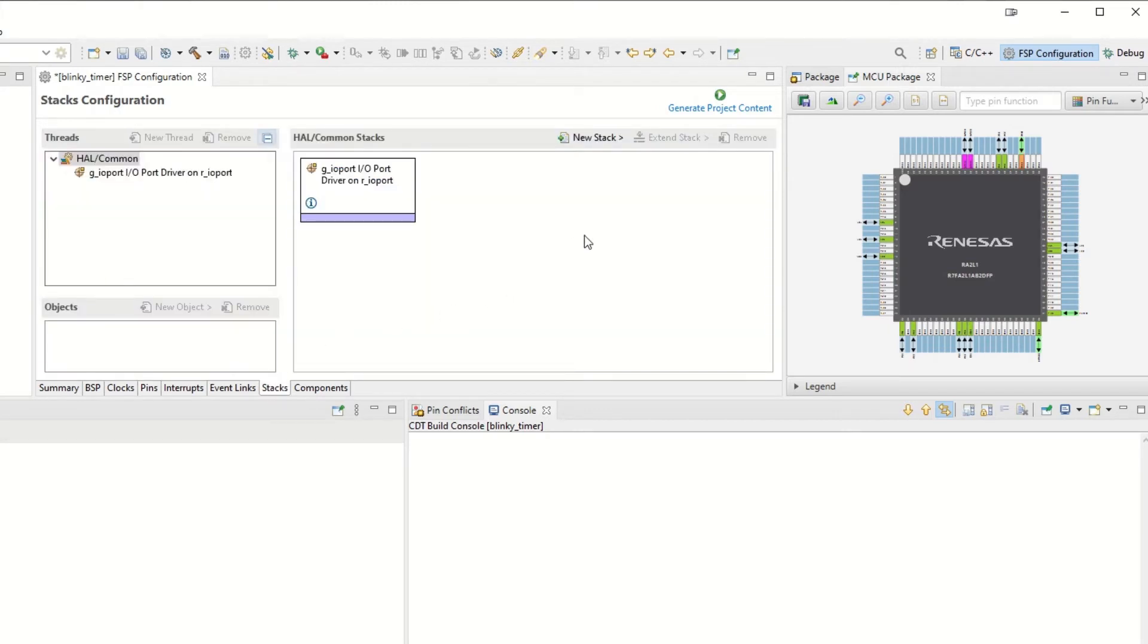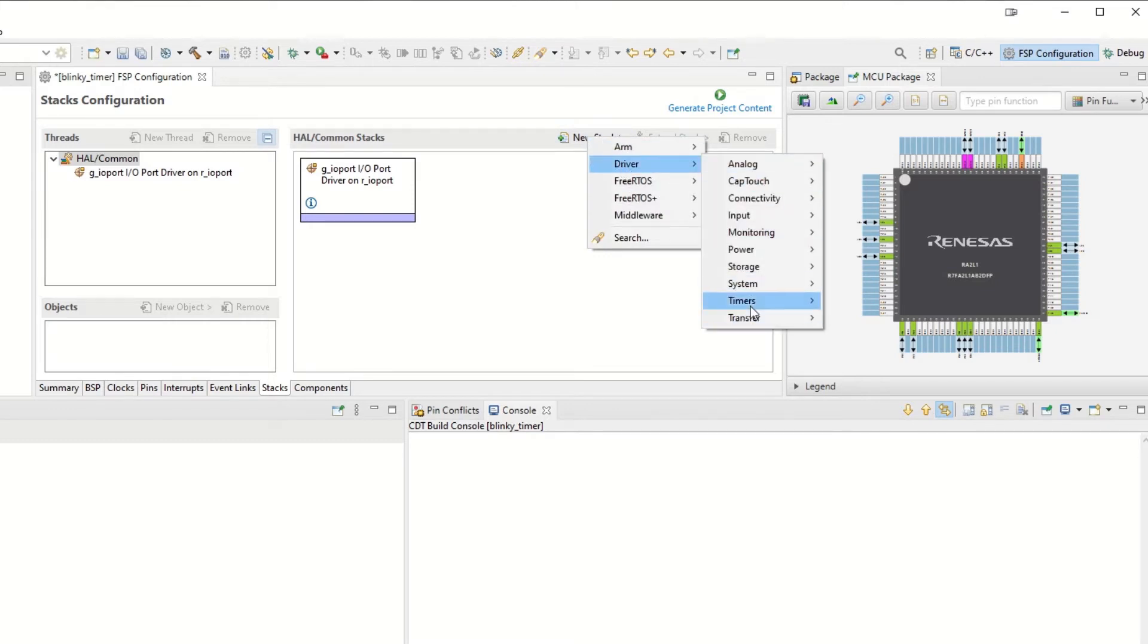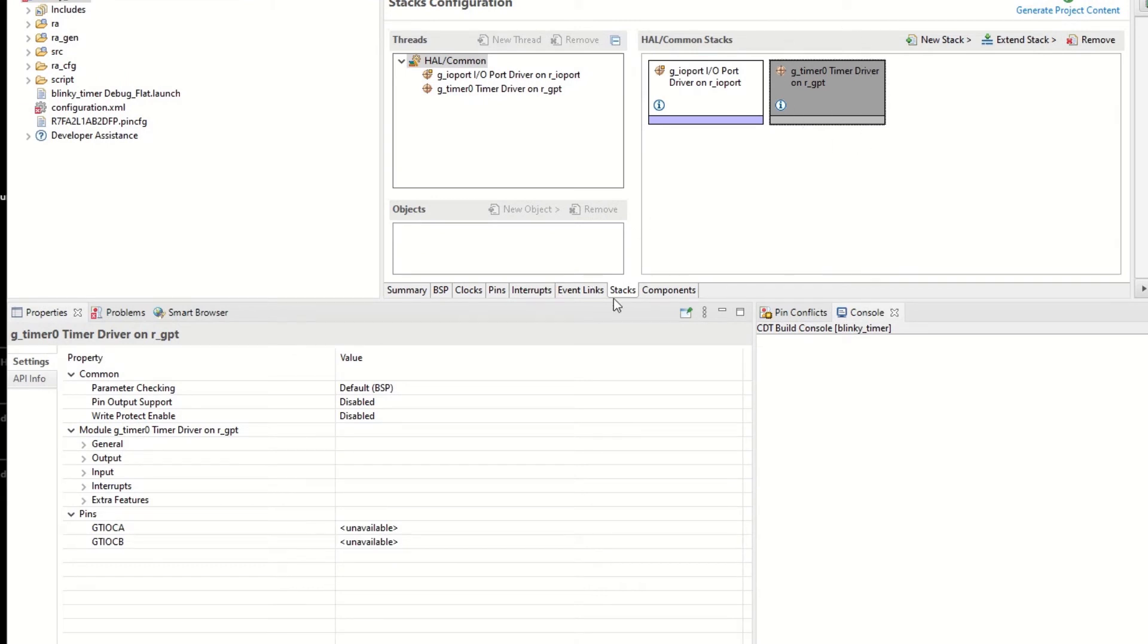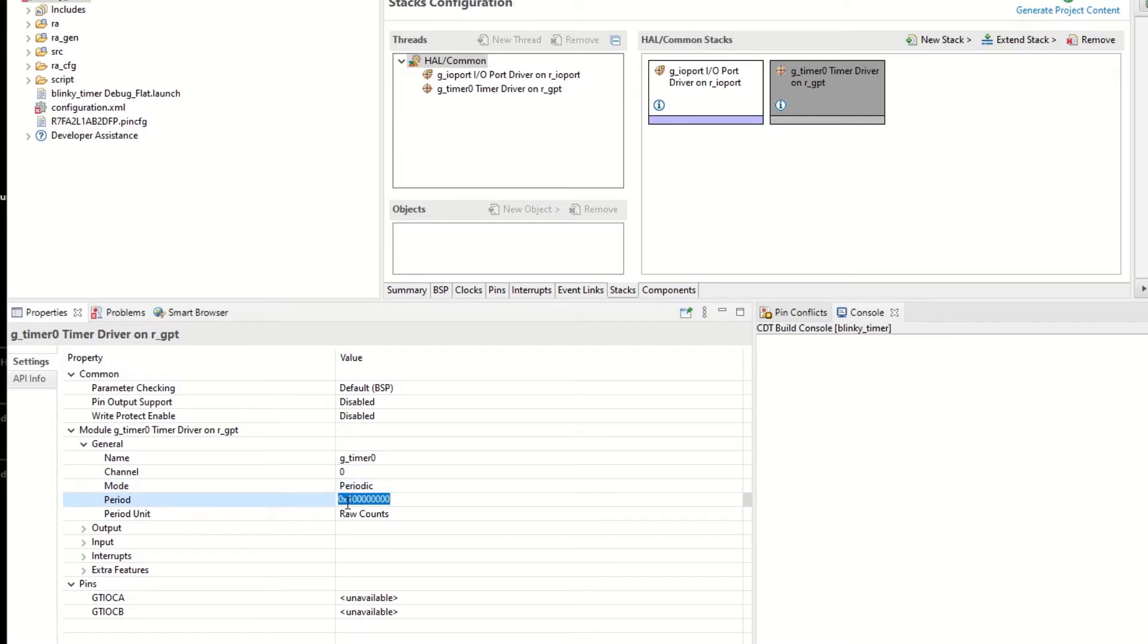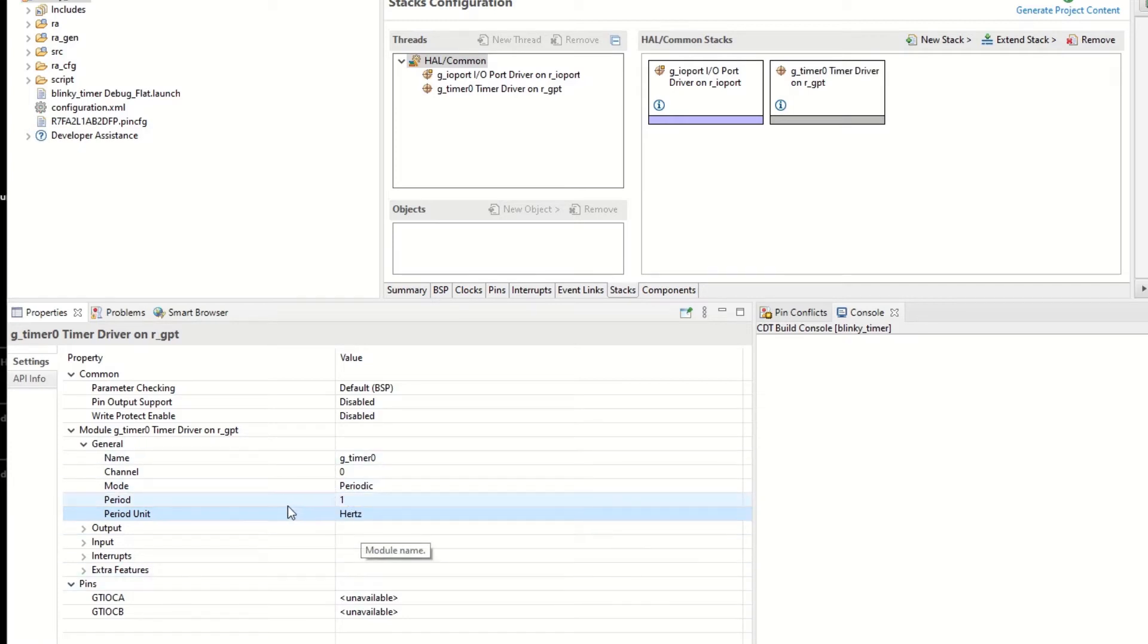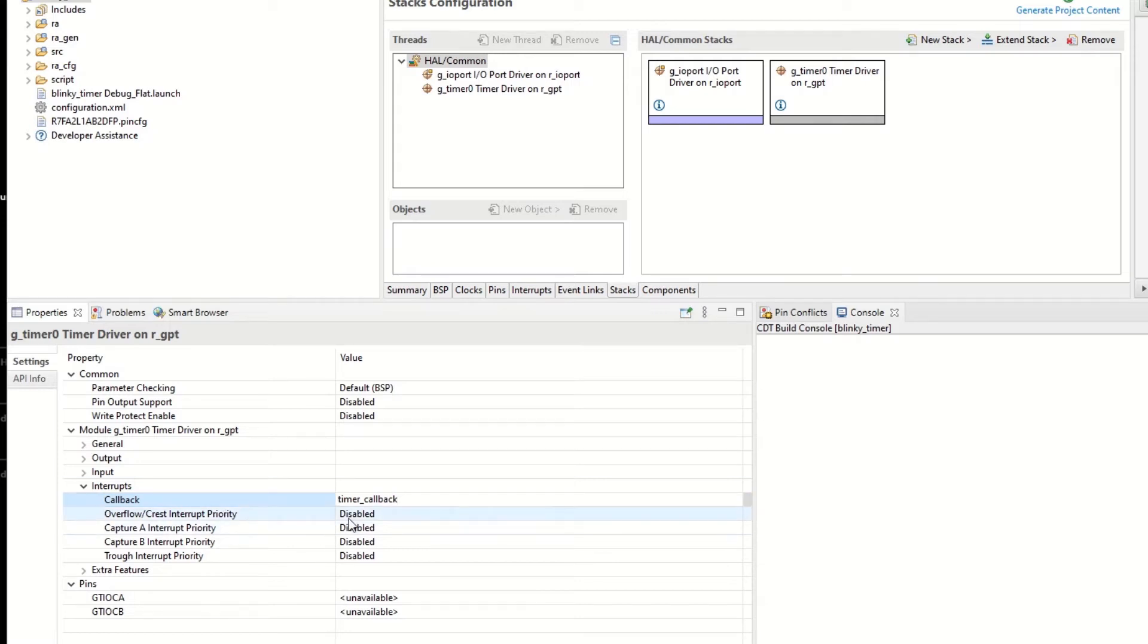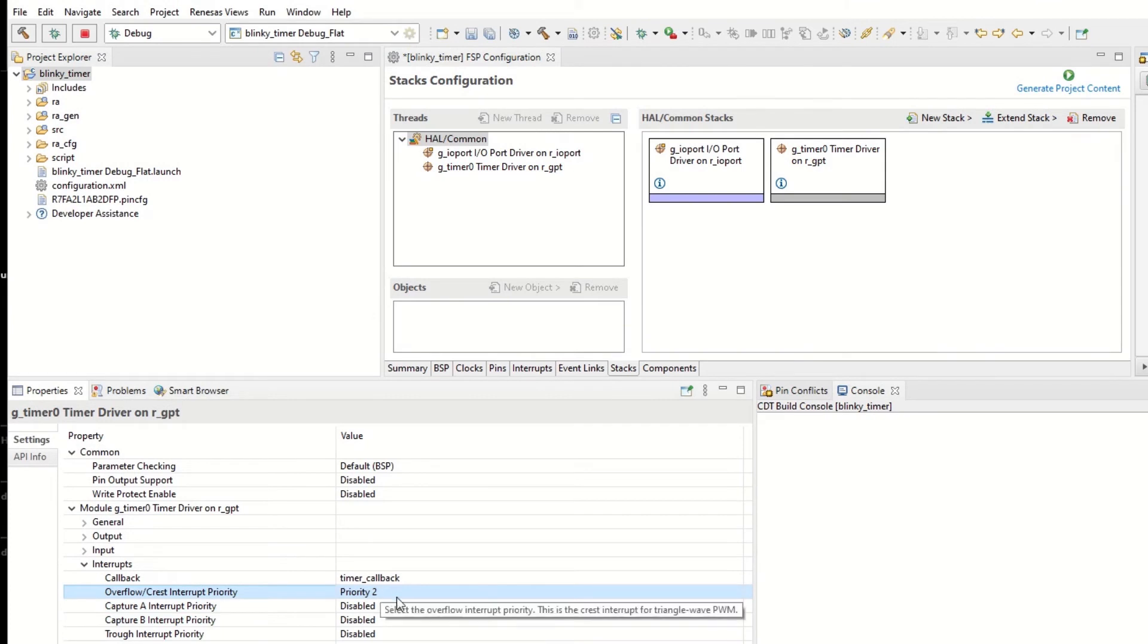Now we need to set up the timer. We go to Stacks here in the stacks configuration. We hit New Stack, Driver, Timer, and Timer on Renaissance General Purpose Timer. The configurations for the timer we see down here in the left corner. We go under General and we see which timer it actually used. It's used timer 0 0 and it's a periodic timer and we use it with 1 Hertz periodic resolution. We also would like to have a callback for it so we go under Interrupts and we hit timer_callback and give it a priority for the overflow flag priority 2.